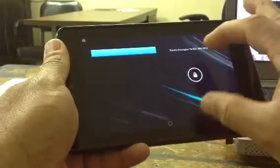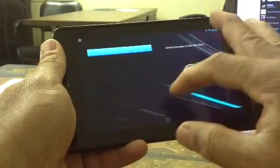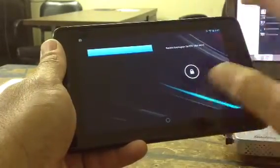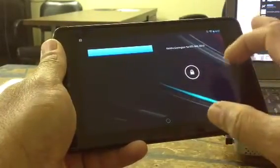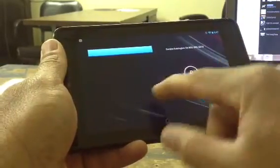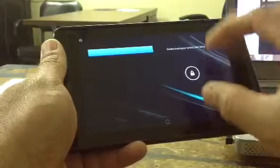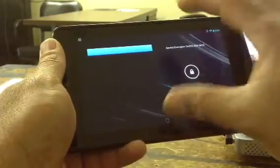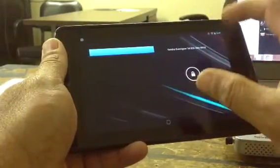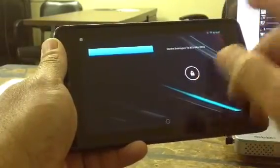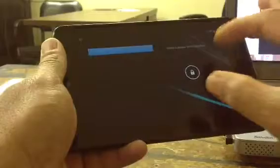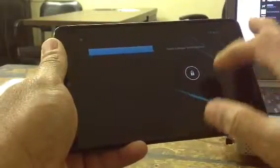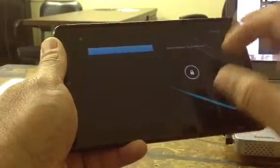If you look at the home screen or your lock screen, you will see there's no users on there right now because there's only one person using that tablet, so it automatically goes to that person's profile.